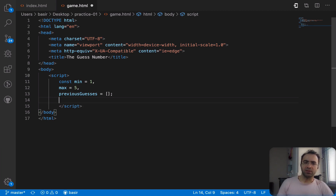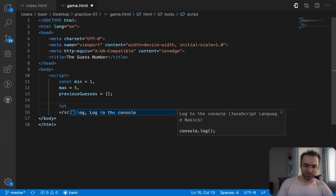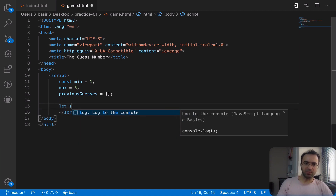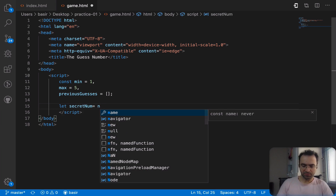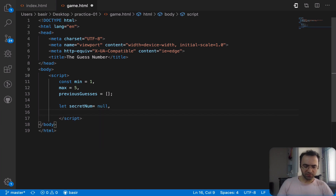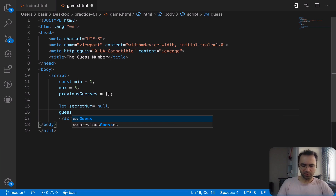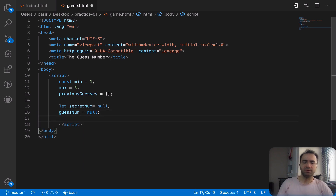previousGuesses is an empty array because we're going to put user guesses inside this array. Let's also define some variables. The first variable is going to be secretNumber and by default it's null. The second one is guessNumber — the number that the user guesses — and it's also null by default.